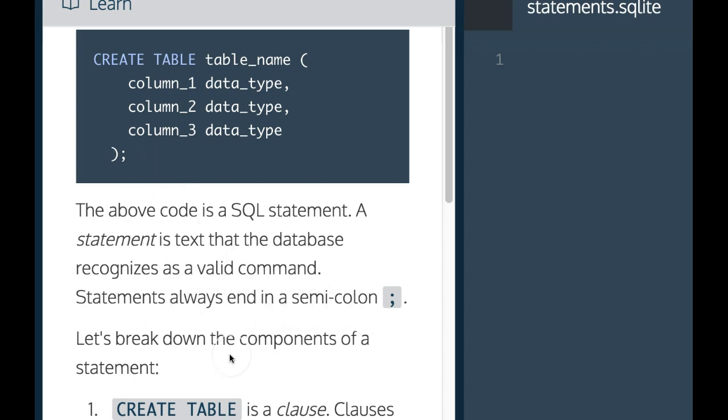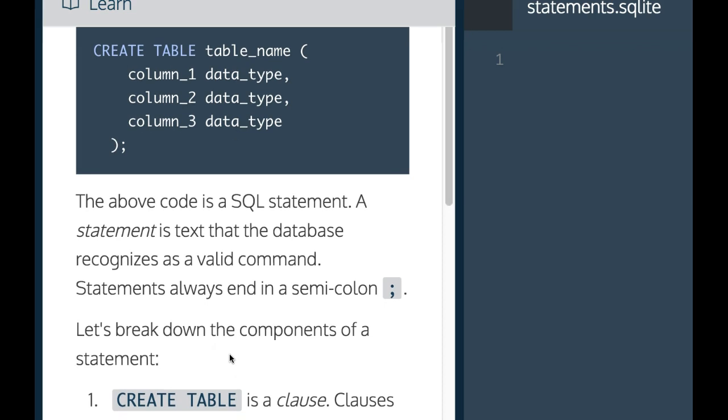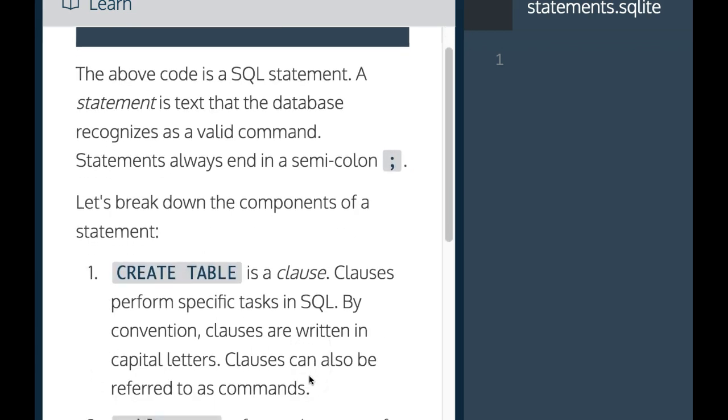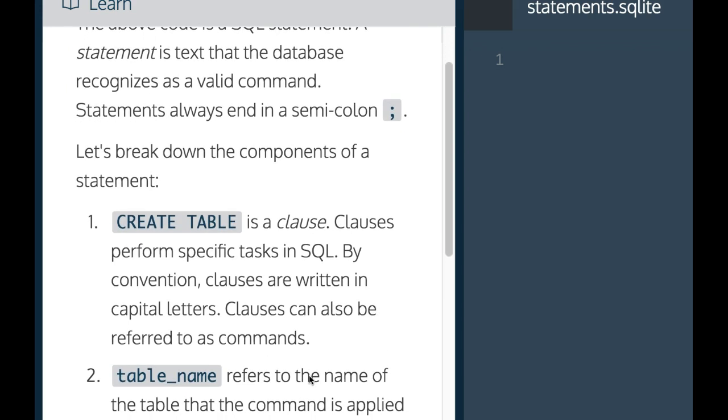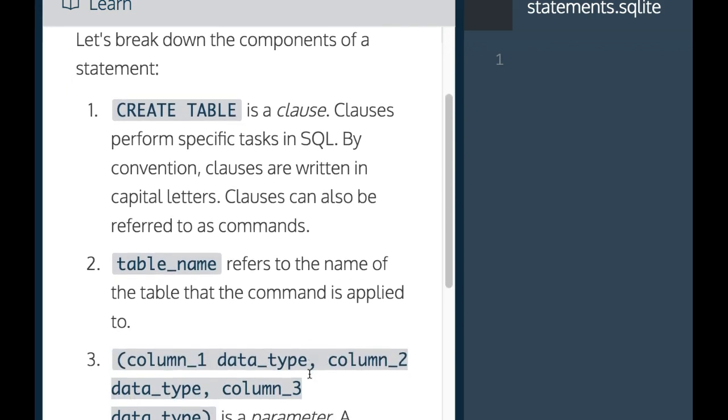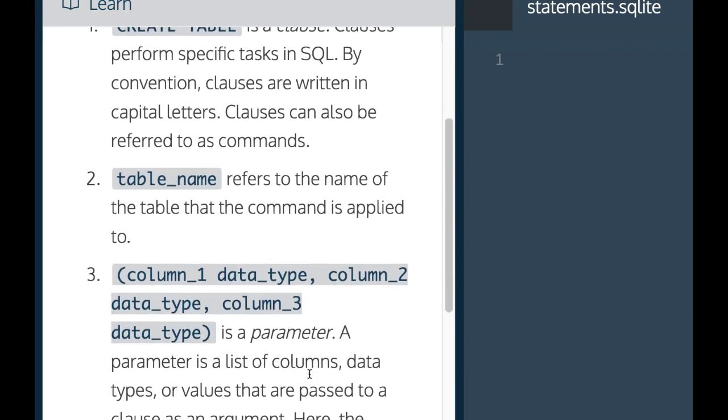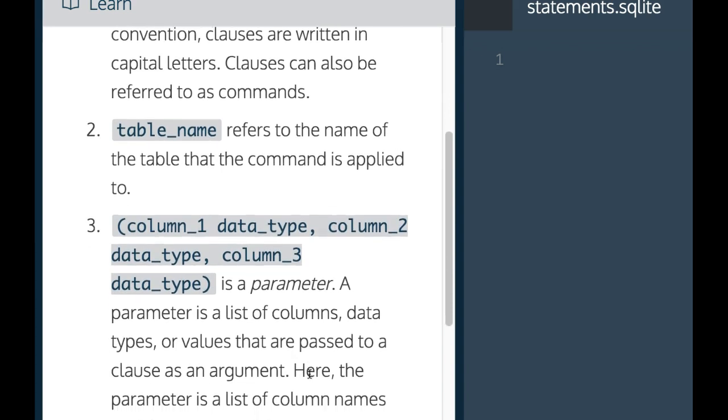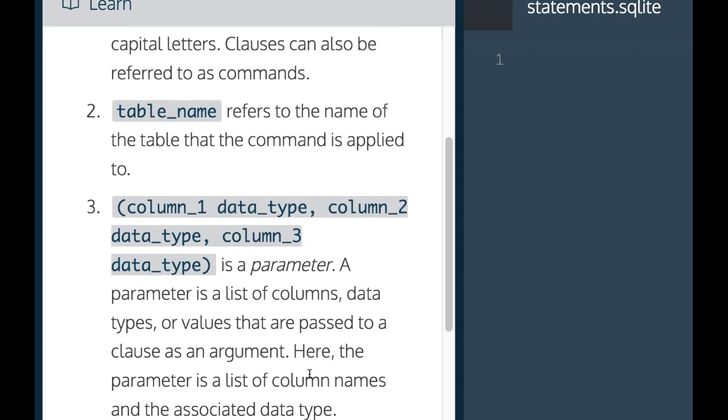Let's break down the components of a statement. First, create table is a clause. Clauses perform specific tasks in SQL. By convention, clauses are written in capital letters. Clauses can also be referred to as commands.